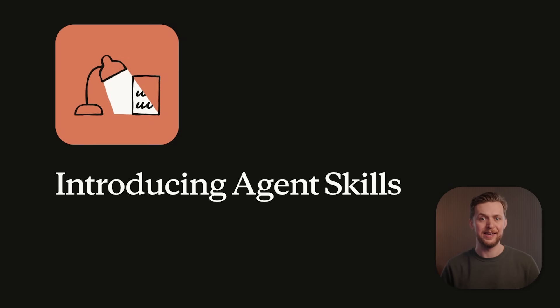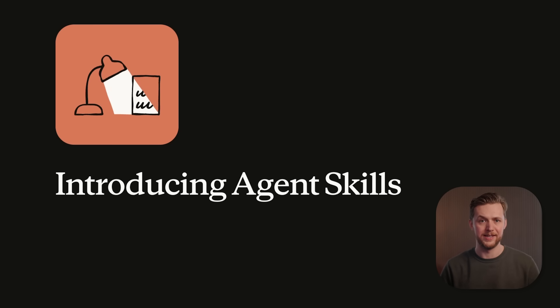Agents today are pretty intelligent, but they don't always have the domain expertise you need for real work. And skills help solve this.